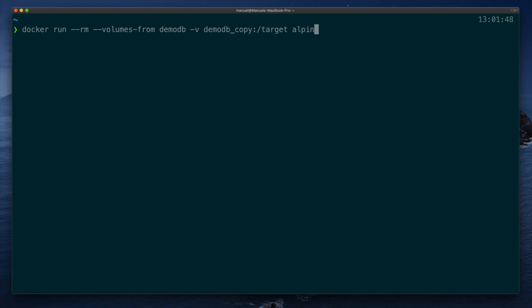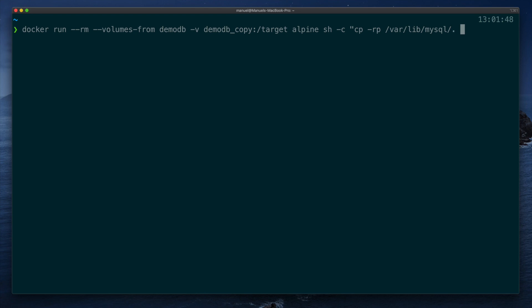And the command we want to run is cp, the option r is for recursive copy, p is to preserve file ownership and permissions, slash var slash lib slash MySQL slash dot. This is going to be the source directory. Pay attention to the dot at the end. This means we want to copy the folder content and not the folder itself. Slash target is our destination, and press enter.